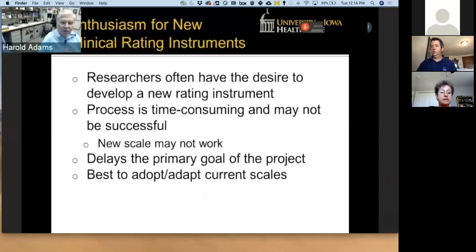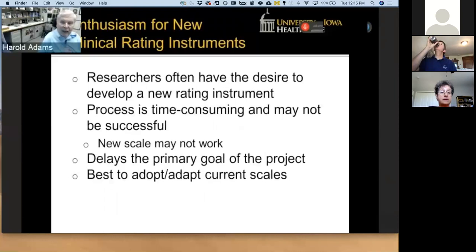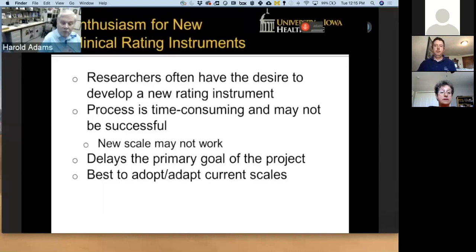There are several researchers on the call who likely would like to develop a new clinical rating instrument. I would encourage you not to do so. The process is time-consuming and may not be successful — the new scale may not work. Third-party funders such as NIH may not be excited about a new unvalidated scale, and it may hamper your funding chances. It also delays the primary goal of the project, which is to test the intervention you are going to examine. It is best to adopt or adapt current scales to your trials. In short, let's not see new scales coming down the pike in this project.